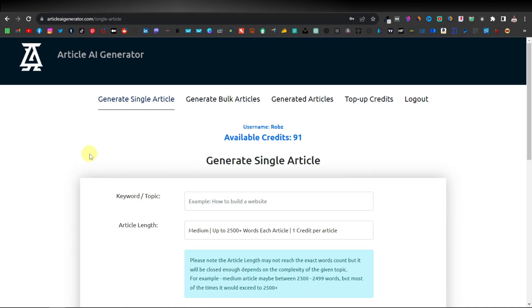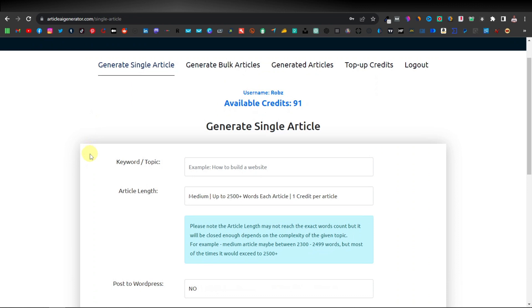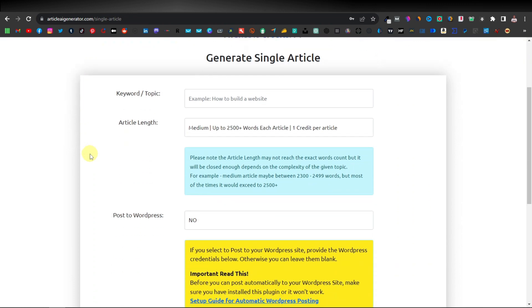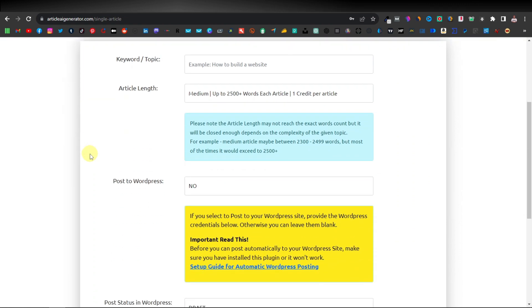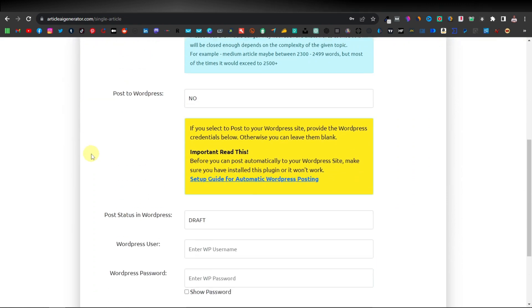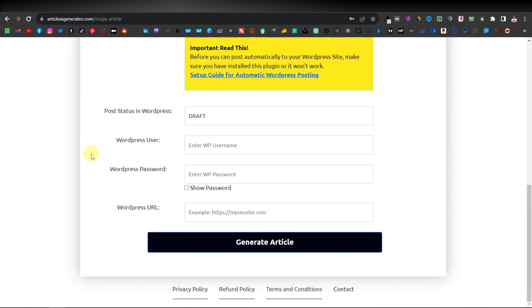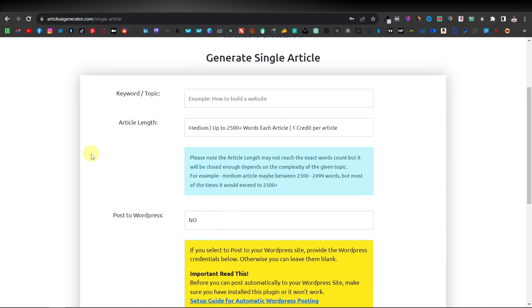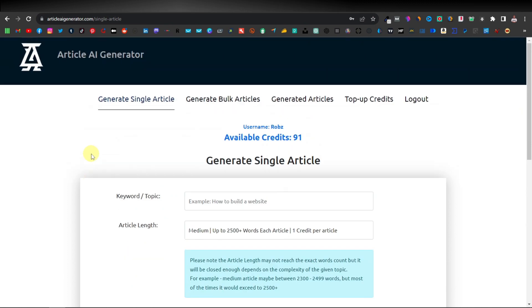What's up guys? So today we're going to look at Article AI Generator. This is an article generator that you can use to write articles. I'm going to do a quick walkthrough and show you how to use it, how you can easily generate free articles using Article AI Generator.